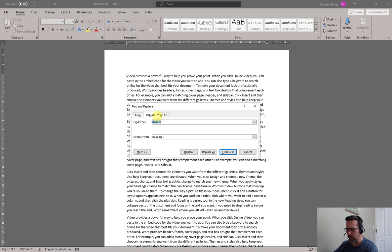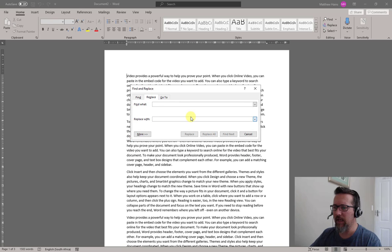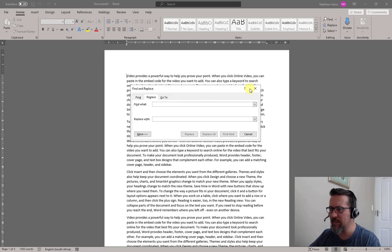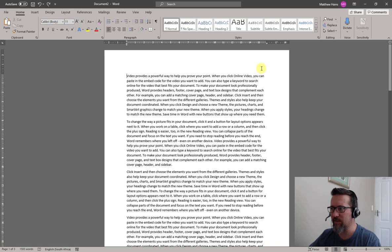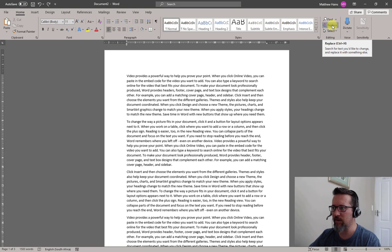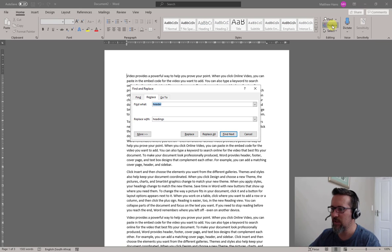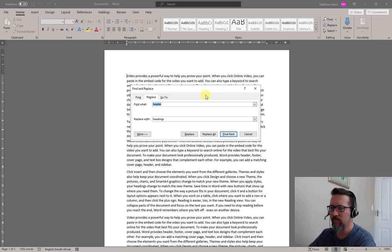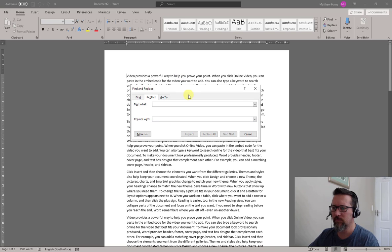So Ctrl H brings up our Find and Replace. If you forgot, don't forget in your Home tab you can see Replace there, and it tells you Ctrl H.